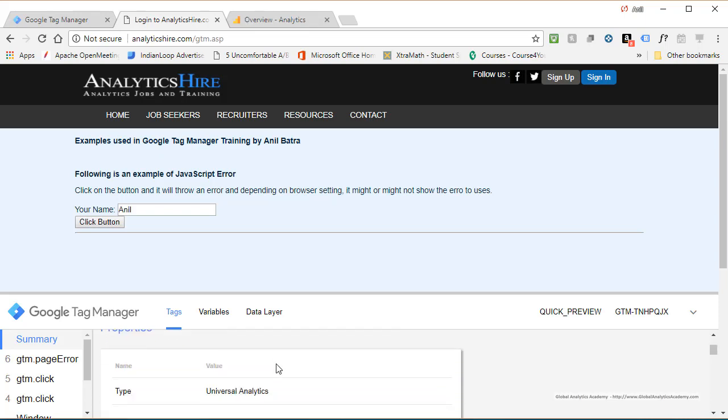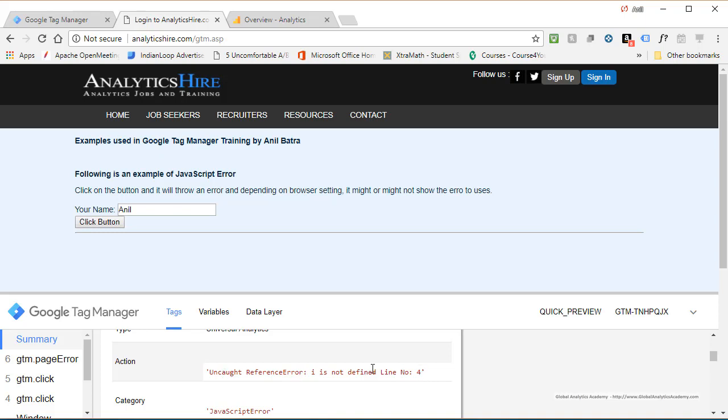Click on it. And you can see action: uncaught reference, I is not defined, line number four. That's your error message and line number. Category is JavaScript error, and then where this occurred.